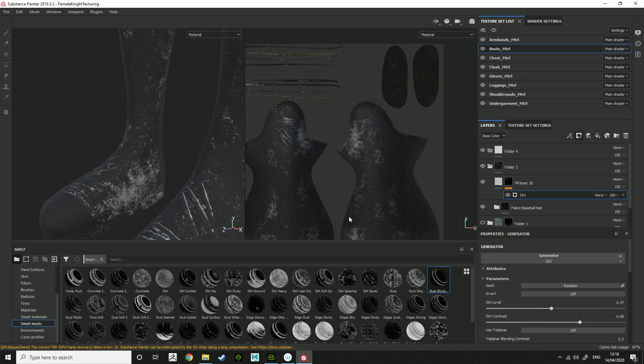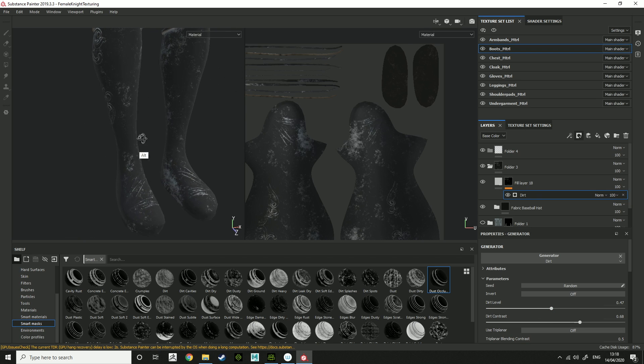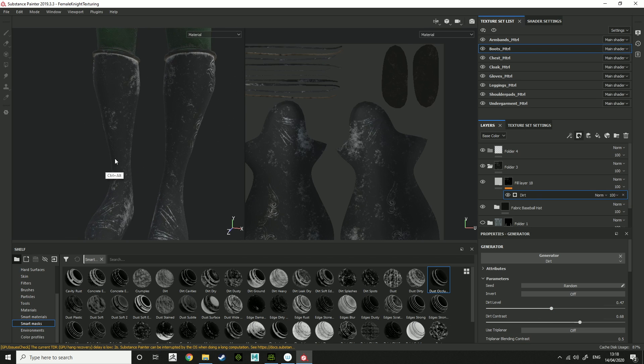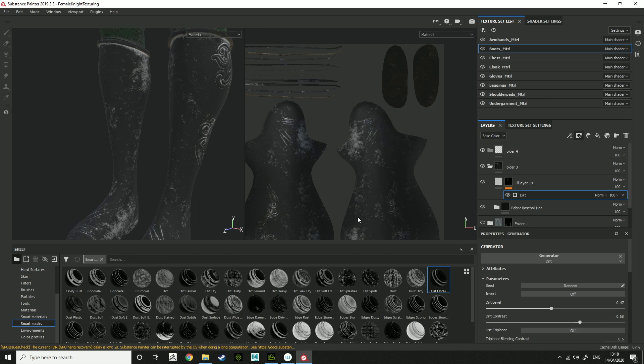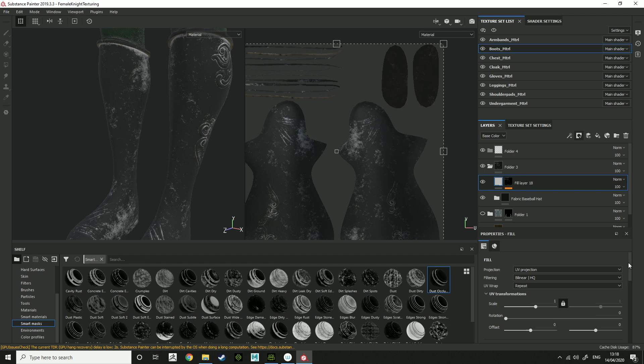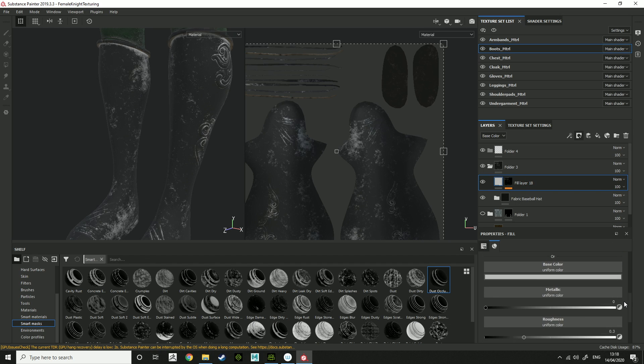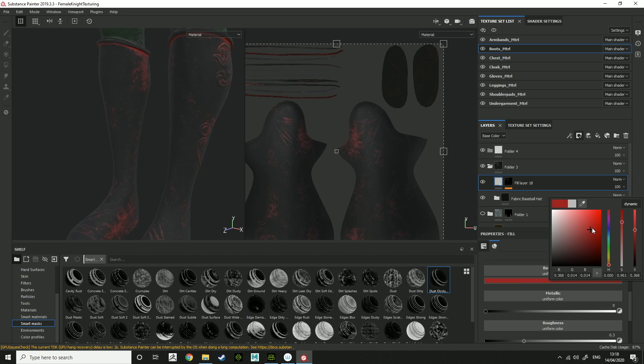So you want to get a nice balance of dirt or color against the black one. And because you added a fill layer with the smart mask, you can change the colour of it.